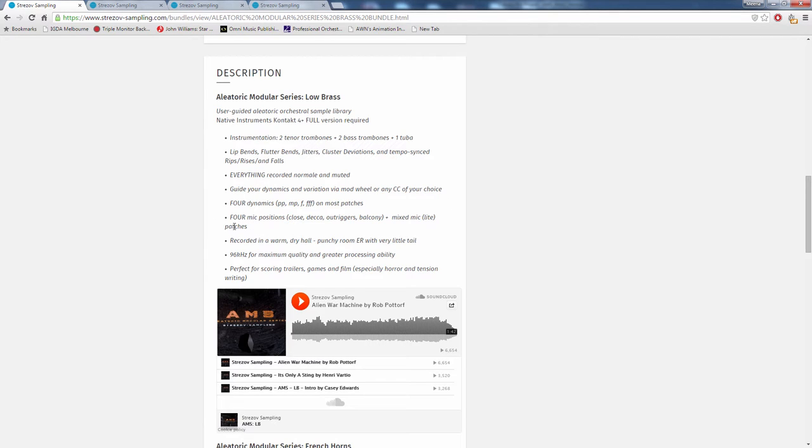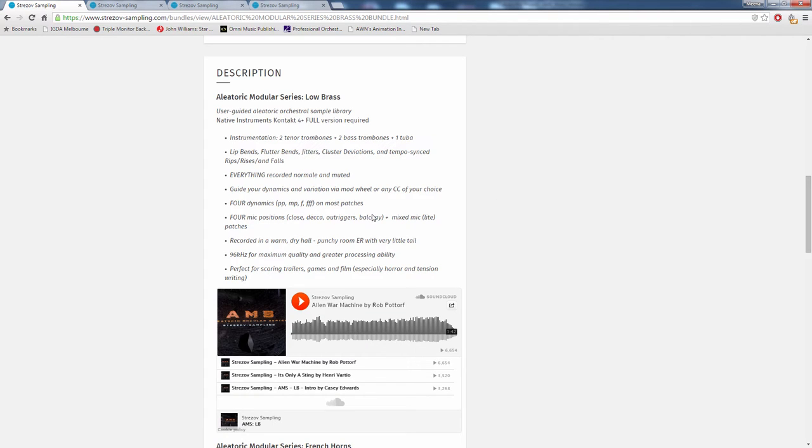You get four dynamics on most patches and four different mic positions, which are close, decca tree, outriggers, and balcony, plus a mixed-down mic position, which is a combination of all four. It's recorded in a warm, dry hall, which is actually the Sophia Session Orchestra Hall, which is where they've recorded most of the other libraries, which means they'll mix in well enough. Because it's more of a dry hall, it will mix in a little better or a little easier with a lot of other things.